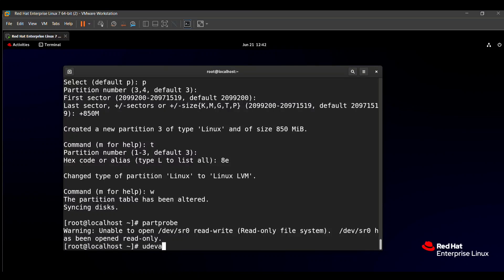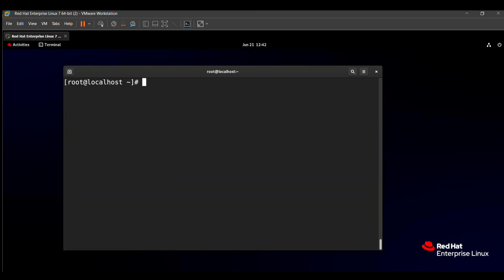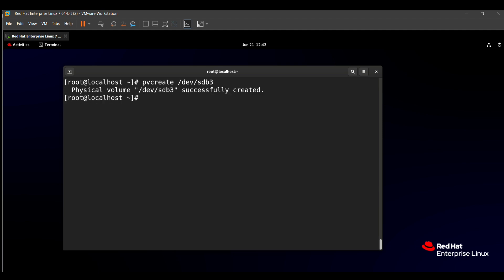Now we need to create the physical volume. The command is 'pvcreate' followed by the device path, for example /dev/sdb3. The physical volume /dev/sdb3 is successfully created.